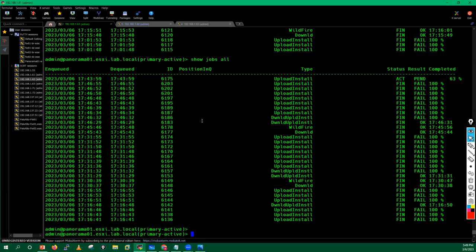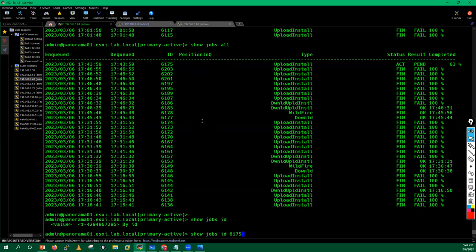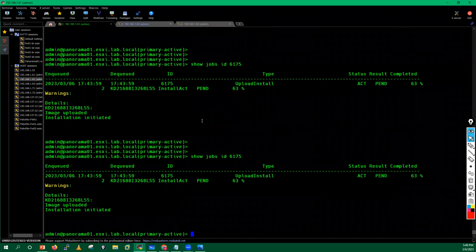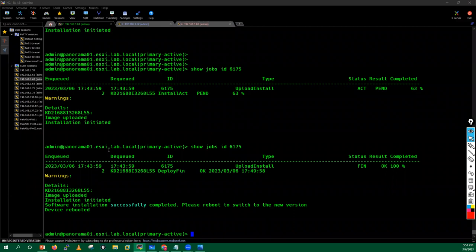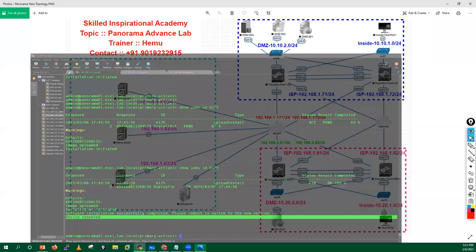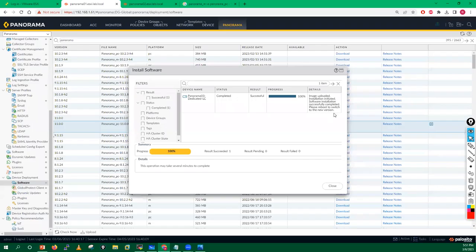After pausing the recording and waiting about two minutes, the job is now at 100 percent. The message reads 'software installation successful, please reboot to switch to the new version', meaning the device will also reboot automatically. Back in the Panorama GUI, you can confirm that the image upload completed successfully and installation was triggered.